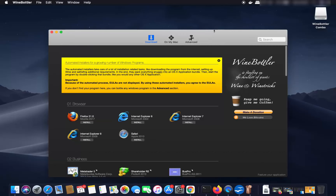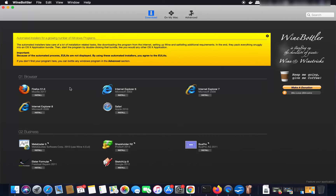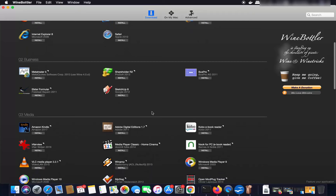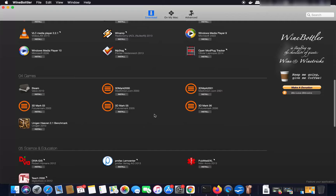The WineBottler interface will look something like this. You can see there are Windows-based browsers you can download, such as Internet Explorer 6, 7, 8, and Safari. You will also see other applications that run only on Windows natively, but using WineBottler and Wine you can install these on your Mac operating system.